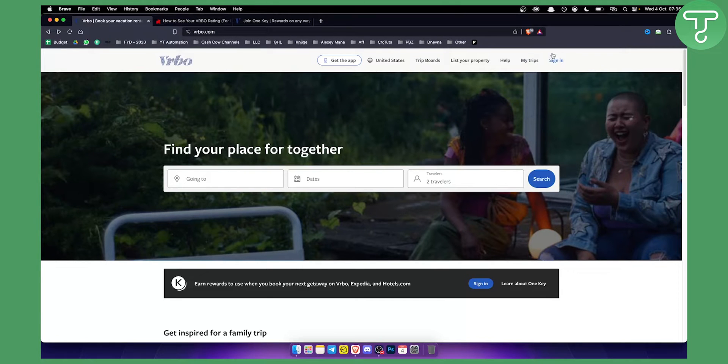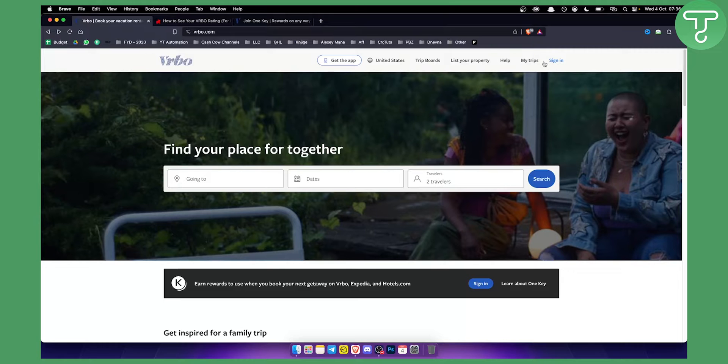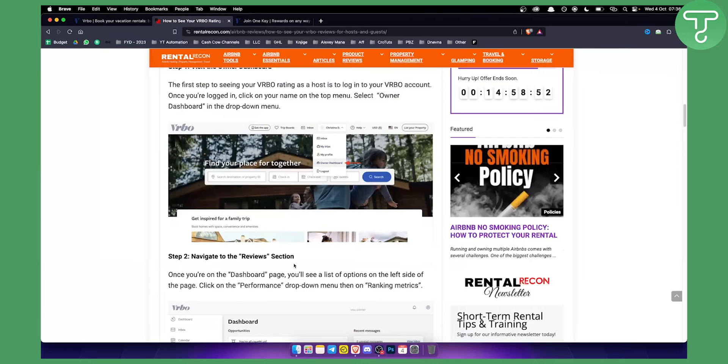You will need to log in, and you can sign in with a hosting account or you can sign in with a traveler account. I will show you for both. You need to go into the name right here, and then here you have owner dashboard.